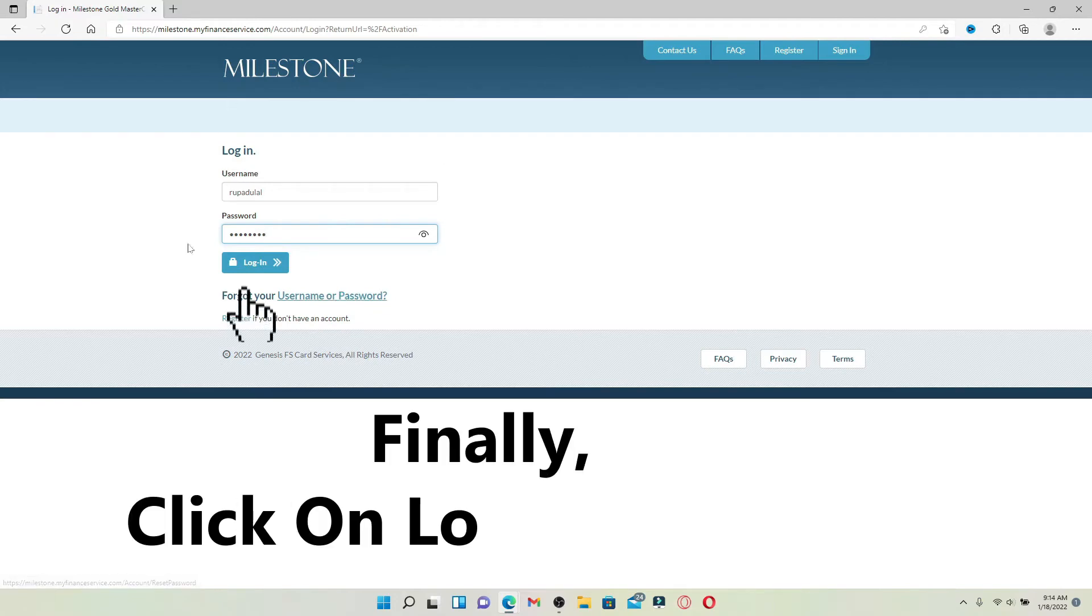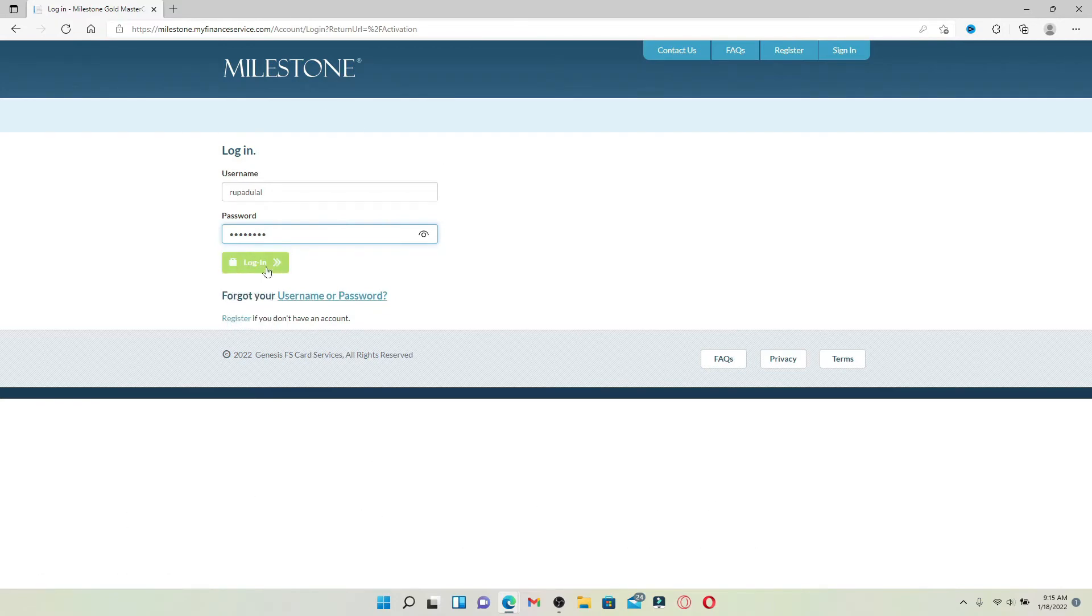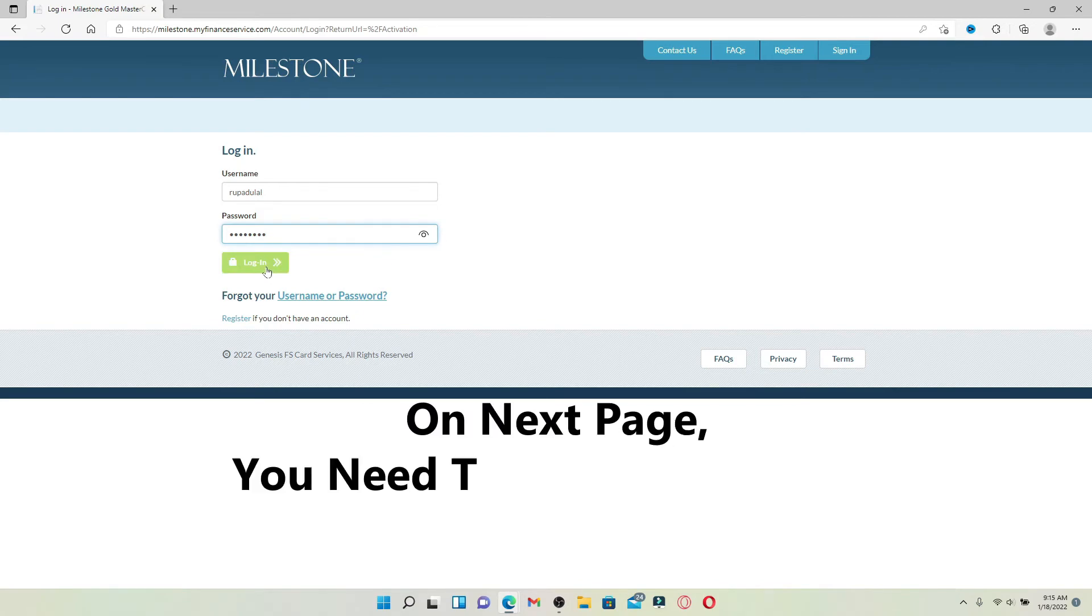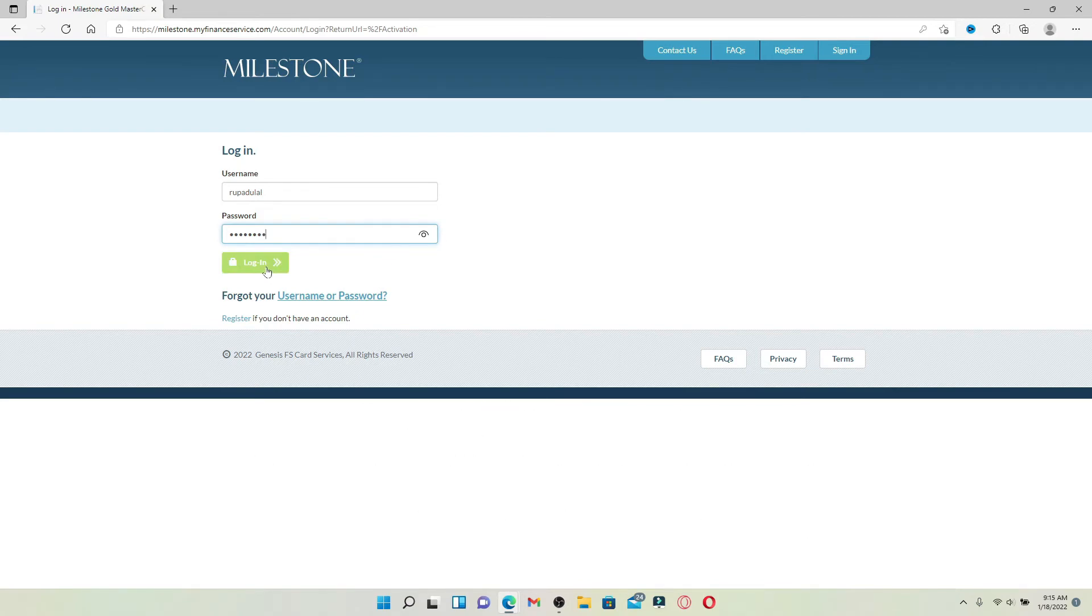Finally, click the login button. On the next page, you'll need to type in your PIN number, your social security number, and your Milestone card delivery date. Then click on submit, and you'll be able to activate your credit card right away.